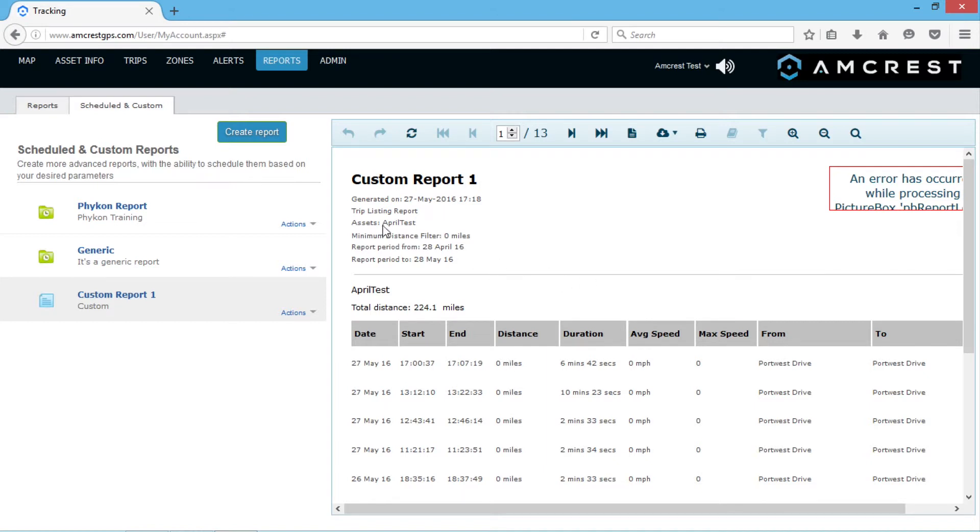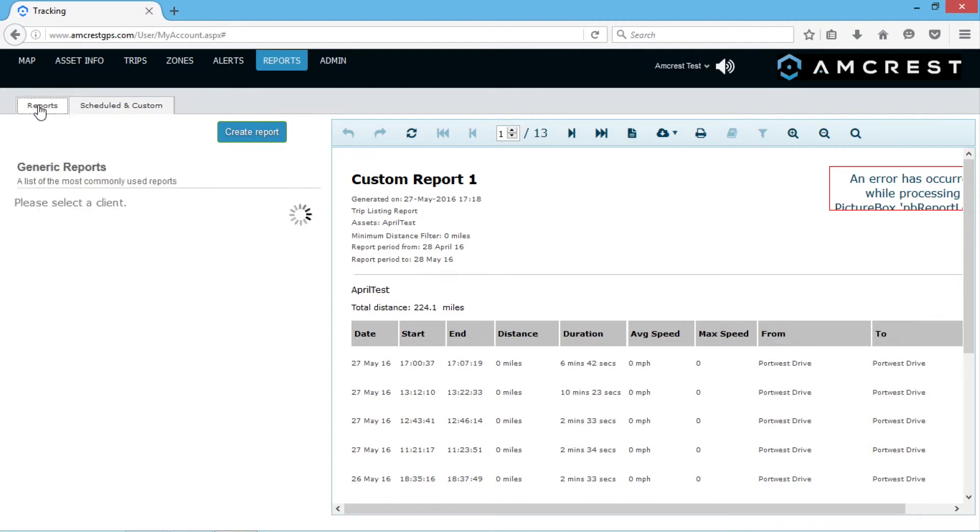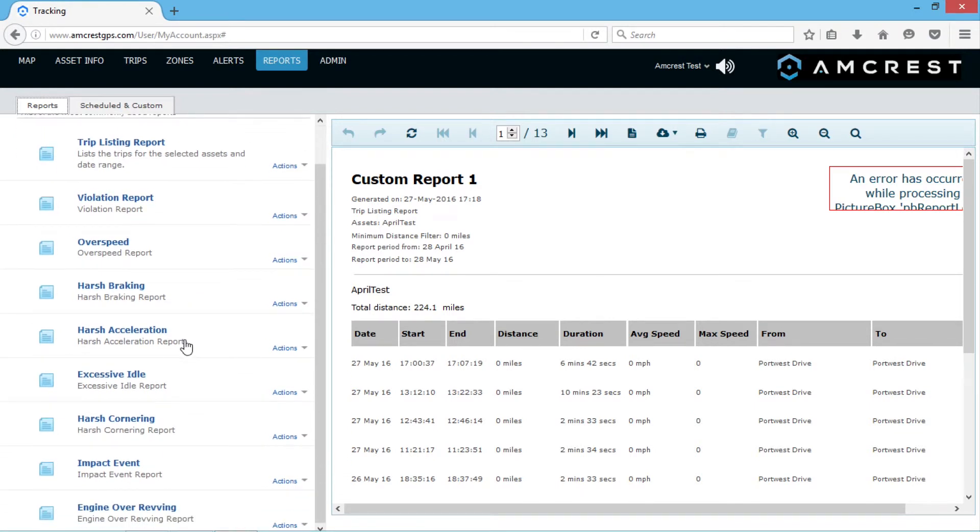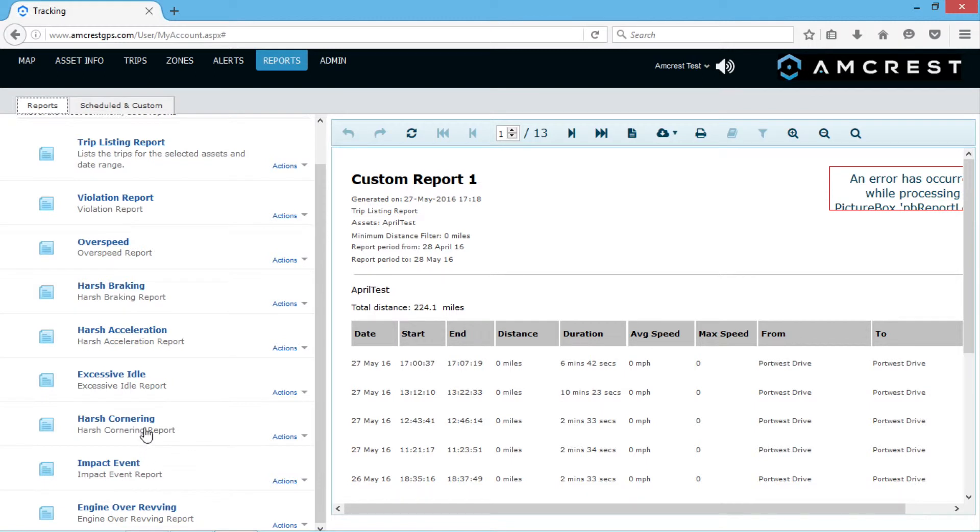Please note, the following reports are not available on the AMGL300 without input-output accessories. These reports are Engine Over-Revving, Impact Event, and Harsh Cornering.